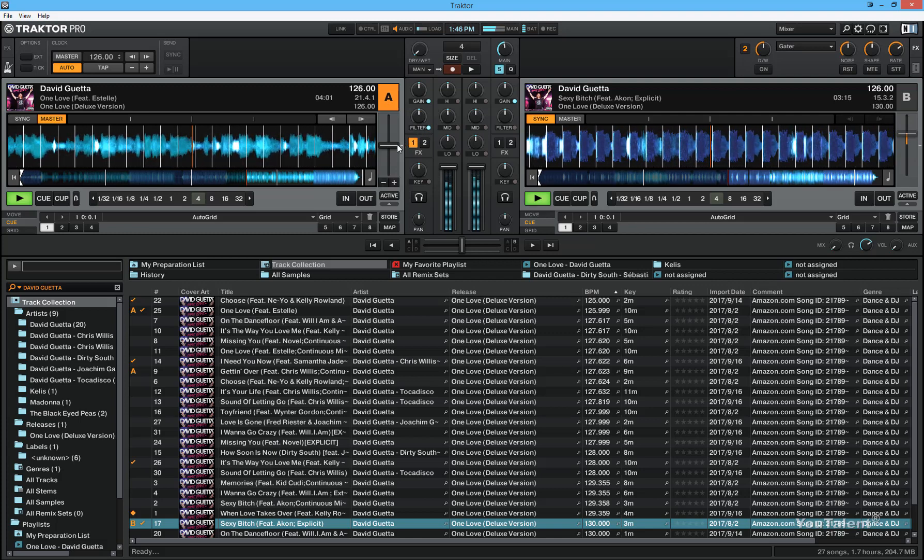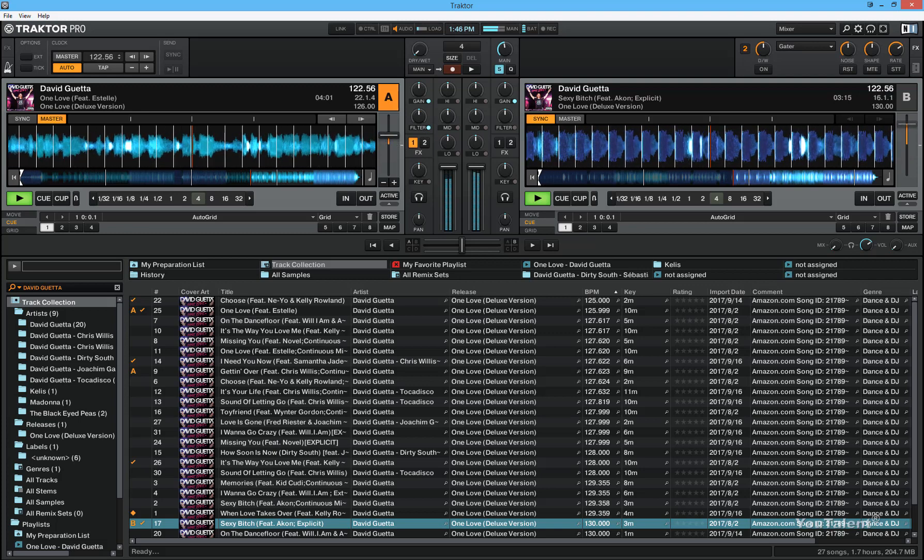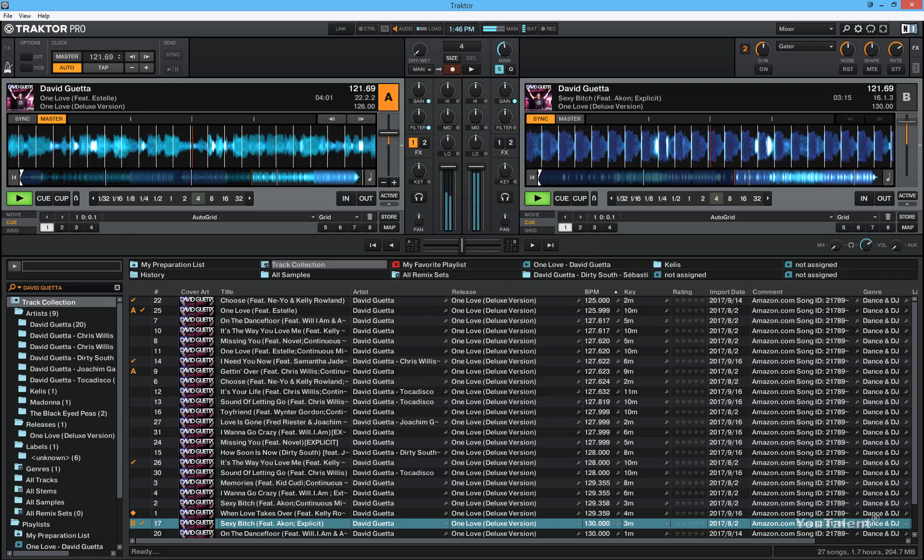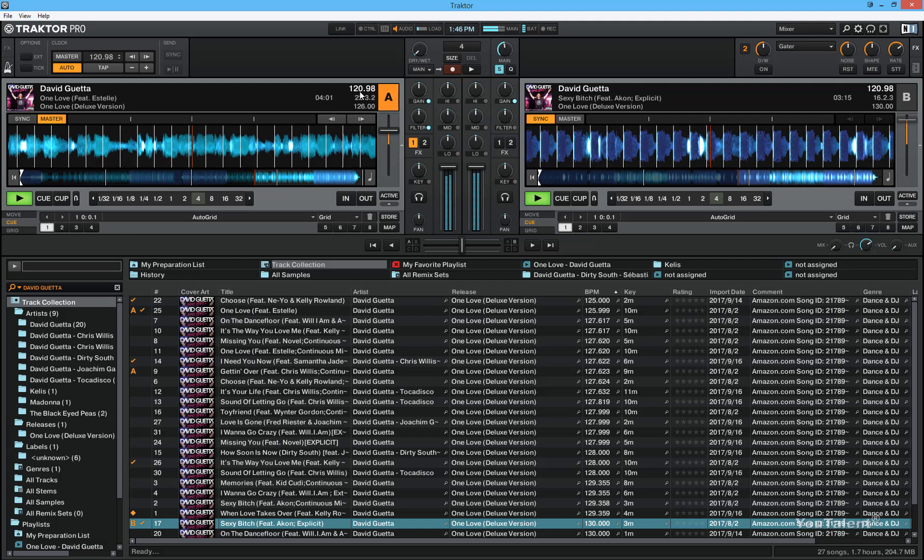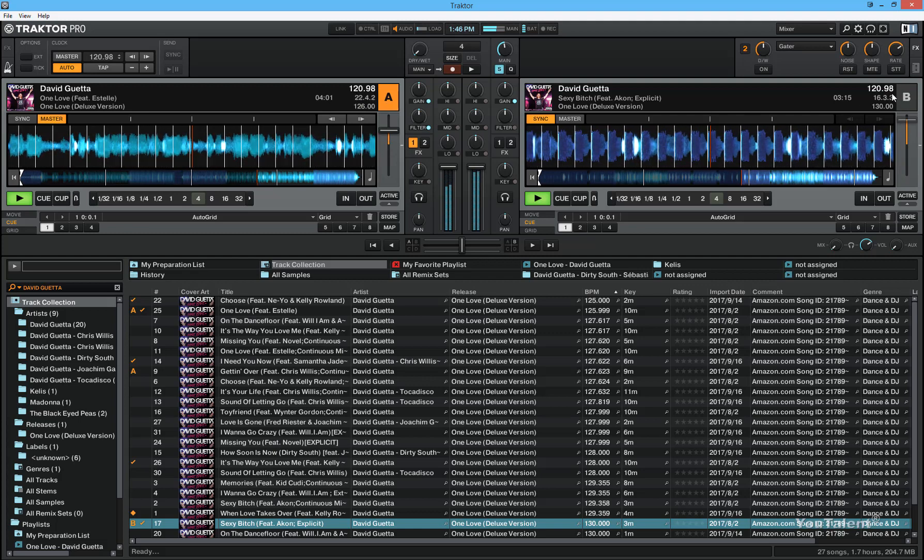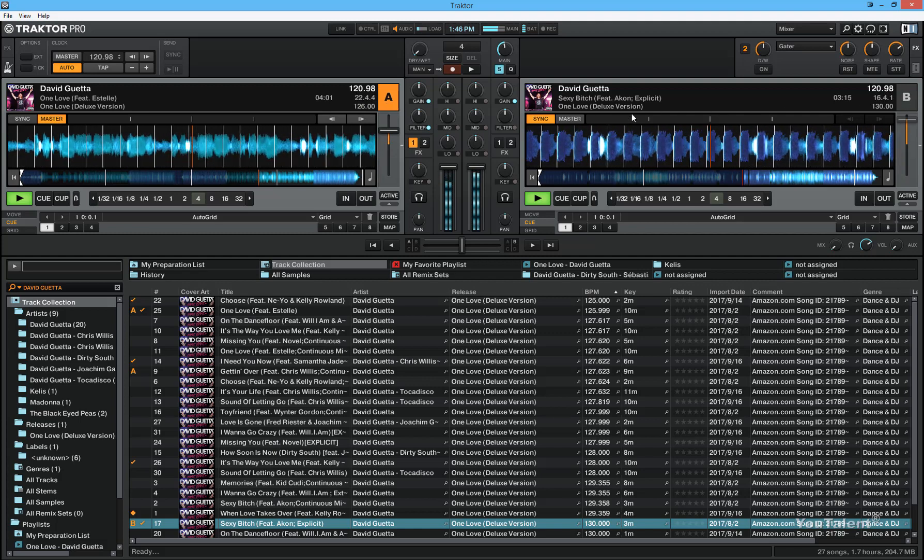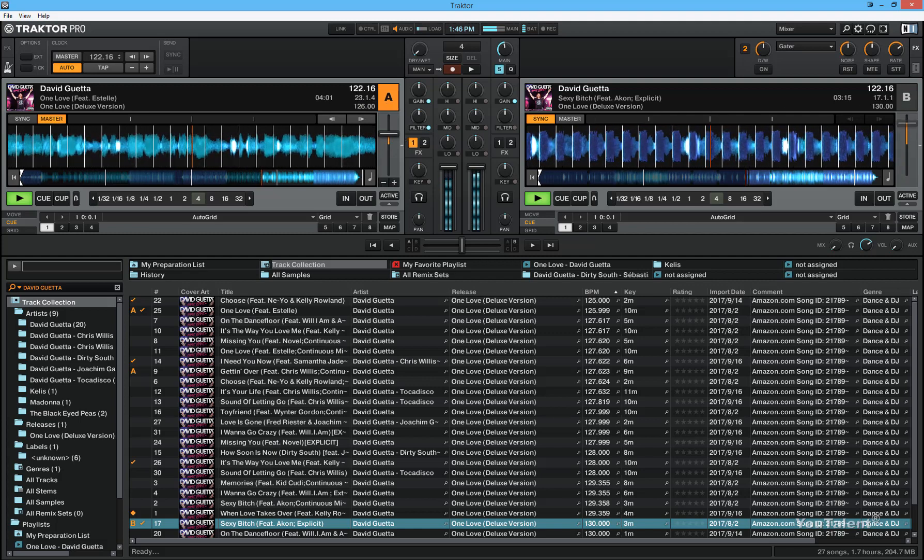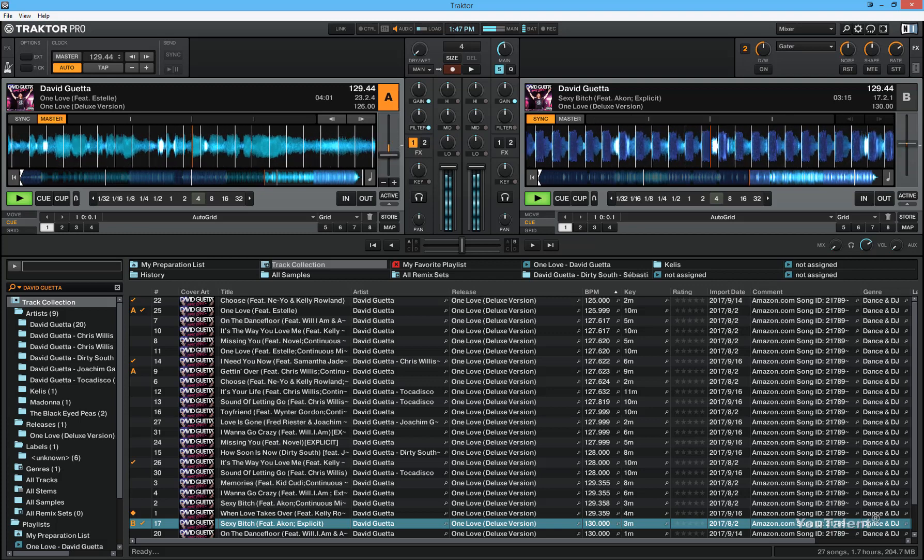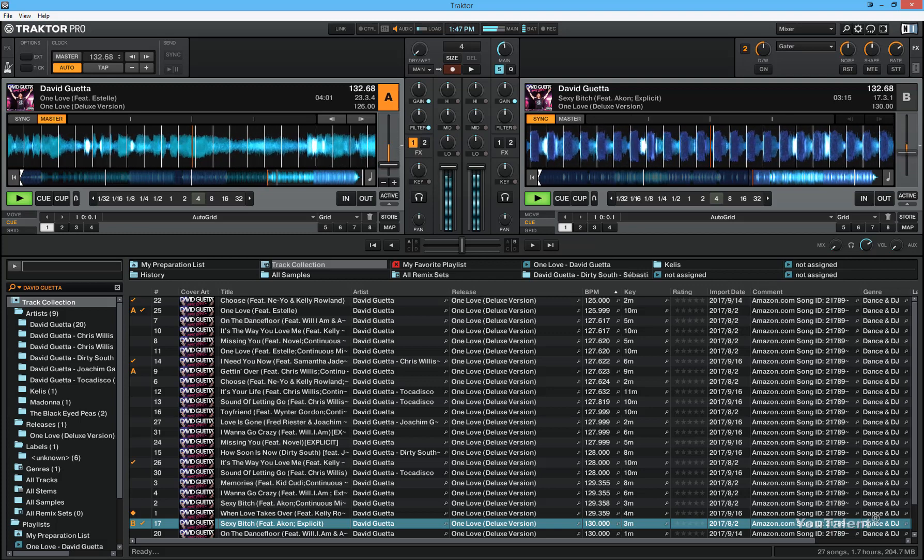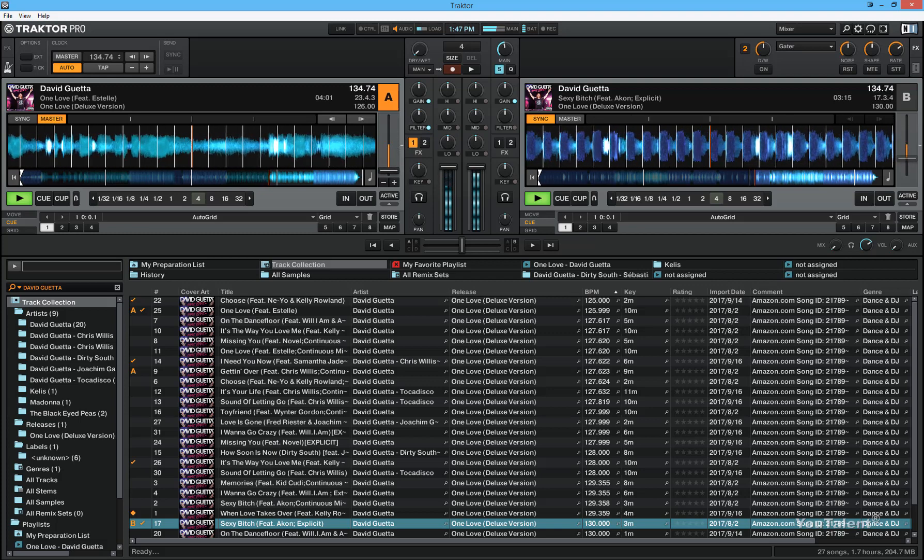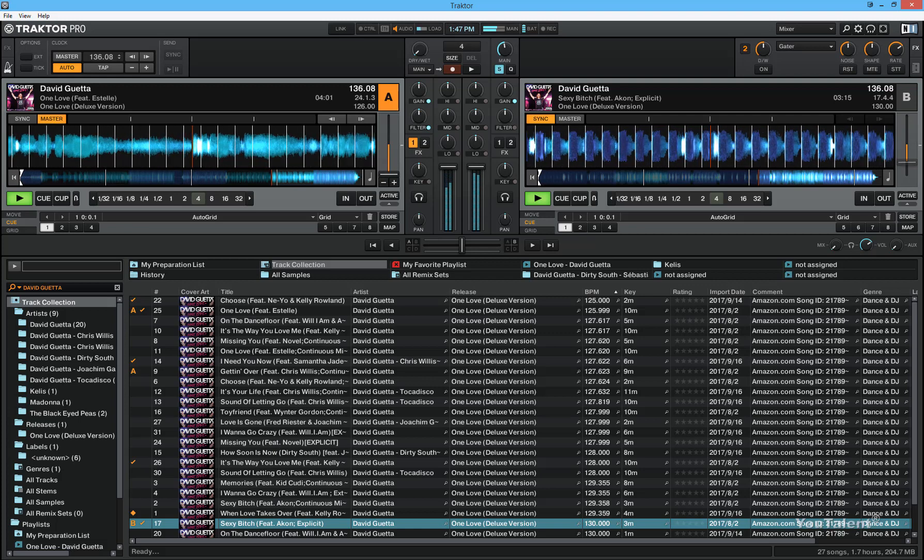So if I move the tempo fader up, you will see that both beats per minute decrease the equal value in both decks. And you can see when I move it down, both tracks speed up.